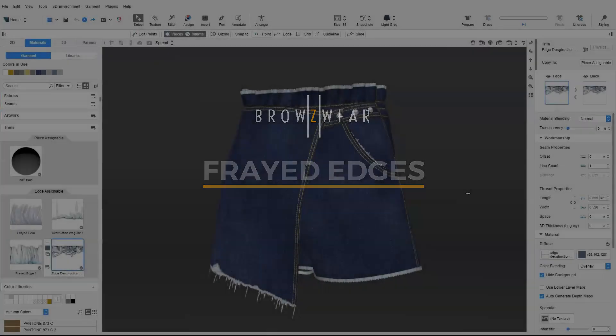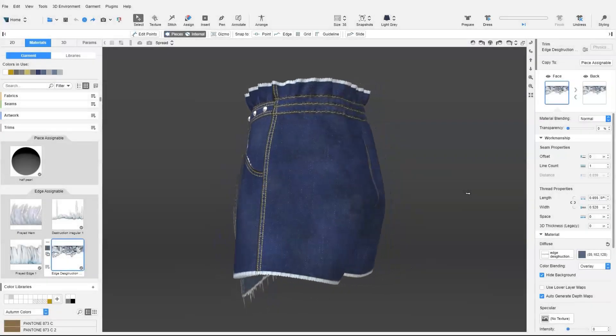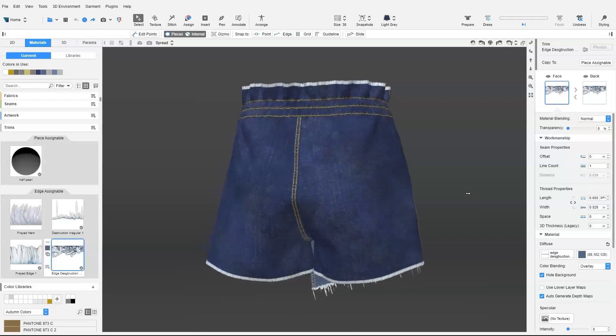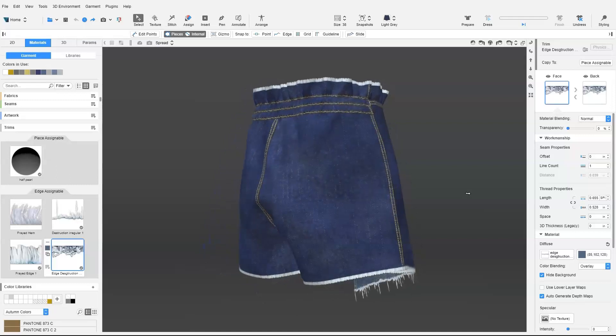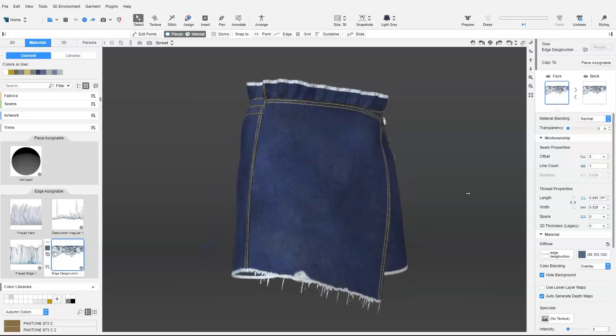Creating edge destruction effects like fraying and grinding are very similar to creating the artworks, but instead we add them in edge assignable trims.